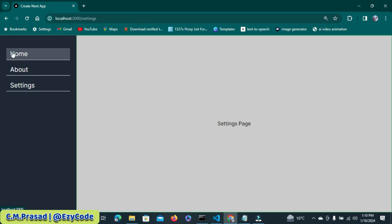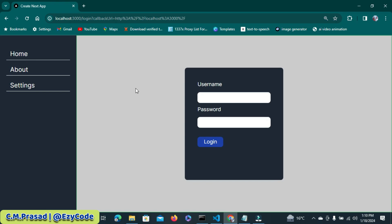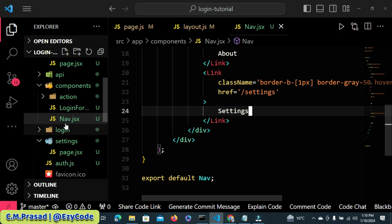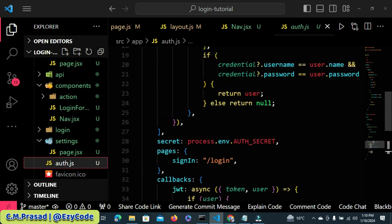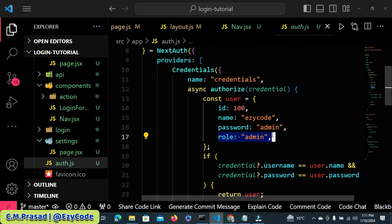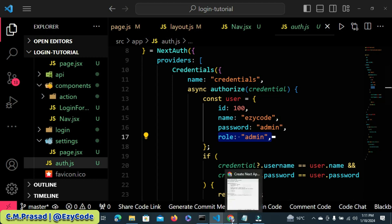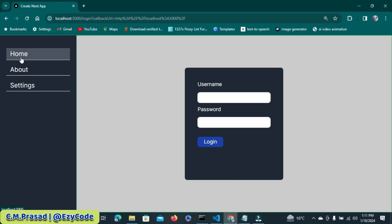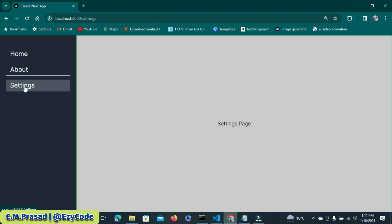The level of protection for each page: the homepage can be accessed by any logged-in user, regardless of role — whether user or admin, any role will work. But to access the setting page, you must be an admin. If you are logged in as a user, you are not authorized to access the setting page.